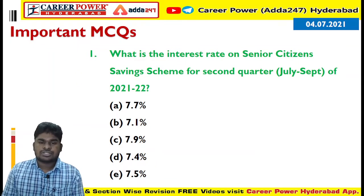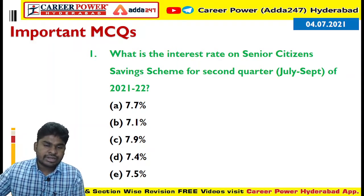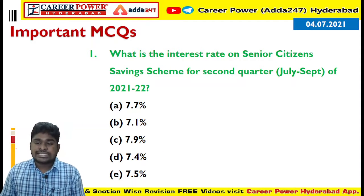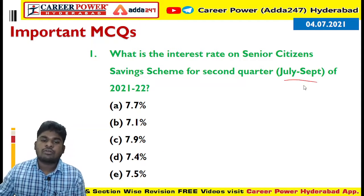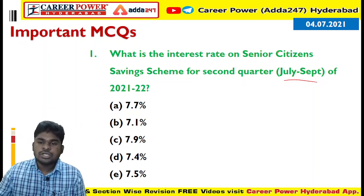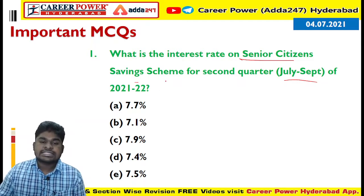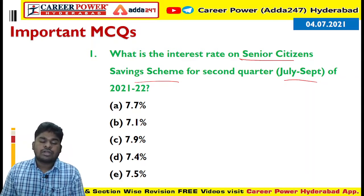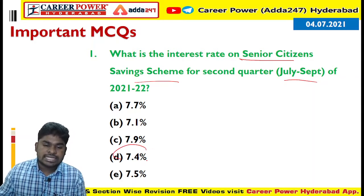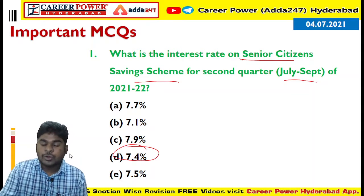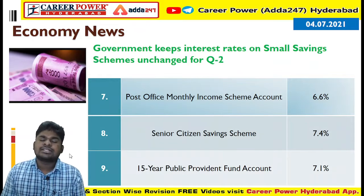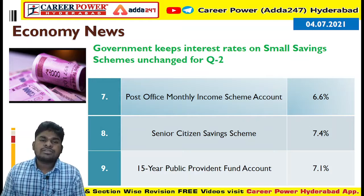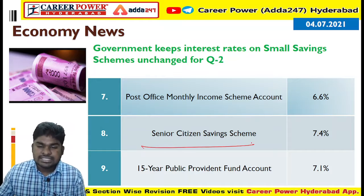The first question: What is the interest rate on the Senior Citizen Savings Scheme for the second quarter, July to September of 2021-22? The answer is 7.4%. Yesterday we discussed the 12 small savings scheme instruments, and the Senior Citizen Savings Scheme carries a 7.4% interest rate.